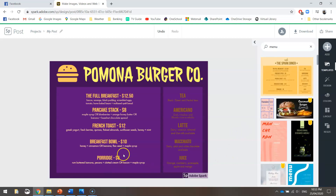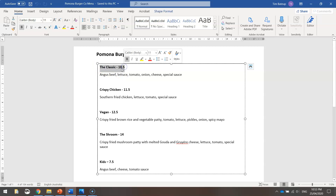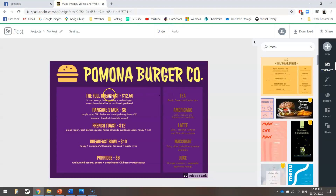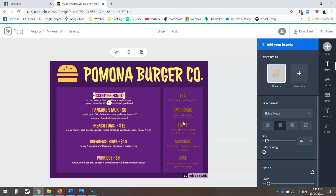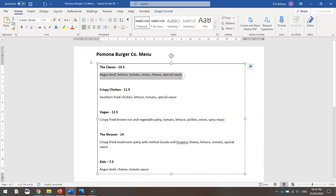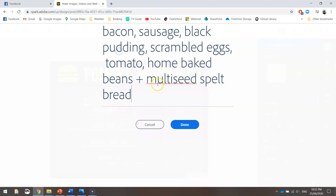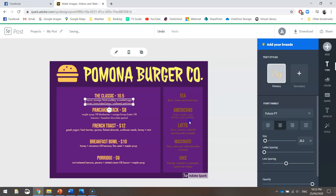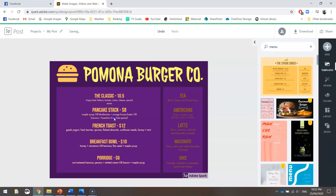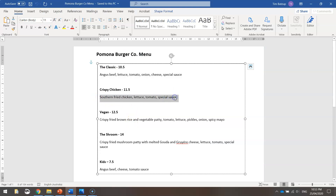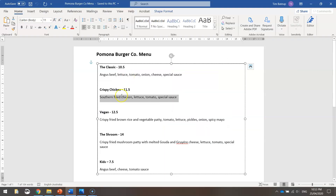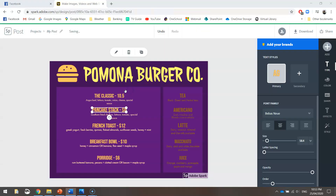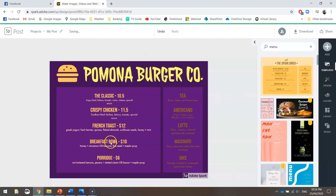Now we want to get rid of the breakfast menu and start putting in our own content. The Classic at 10.5 — meaning the Classic $10.50 — goes where the full breakfast heading is. Edit that, paste in the new one, and click Done. Underneath, paste in the description. I'm just pressing Ctrl+C to copy and Ctrl+V to paste, so it's a quick copy and paste job. We're getting our burger names written in nicely.